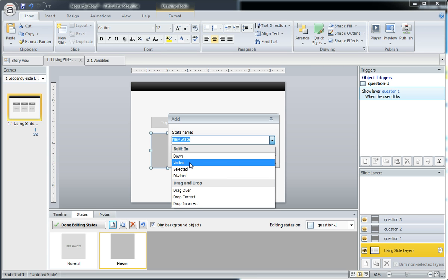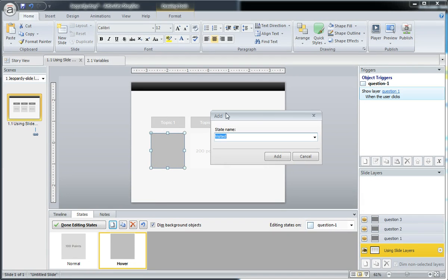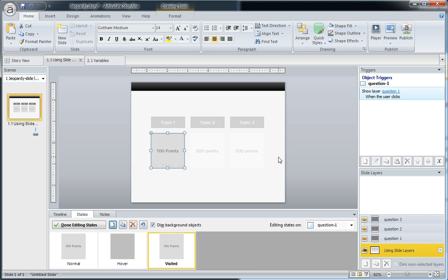It just means that it has some additional properties that Storyline manages for us. We don't have to program and tell this button object to show a different state when it's visited. When you click something, it's visited. So that's going to register - Storyline's going to register that for us. So click add.